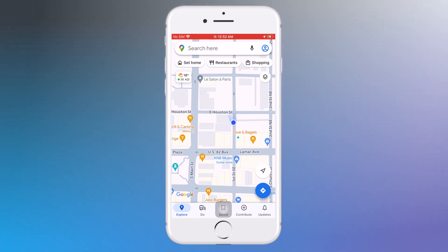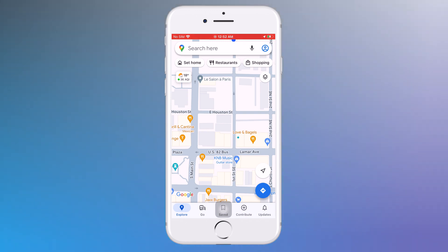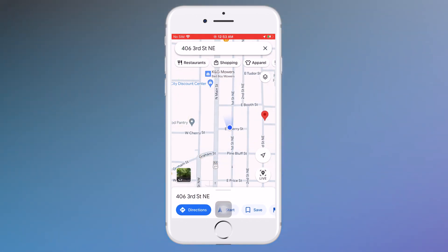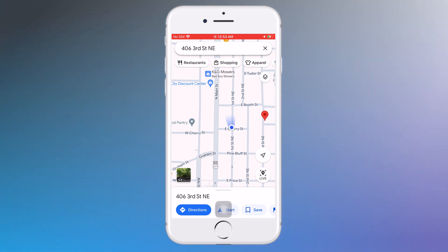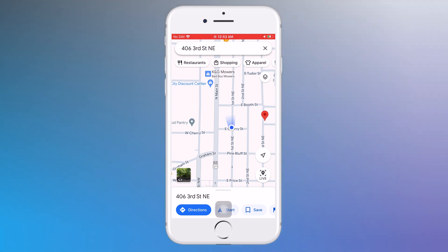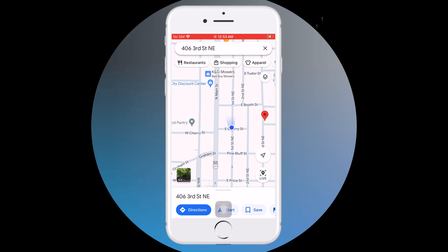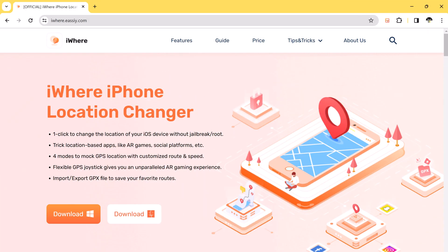Hey there, welcome back to TechDo. Today we are going to talk about iWear iPhone Location Changer, one of the best GPS spoofers for Pokemon Go. You can easily change GPS location on iOS for those who are keen on location-based games. iWear is the best ever choice for changing locations.